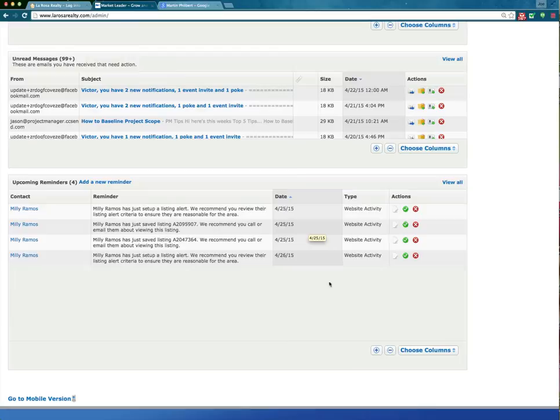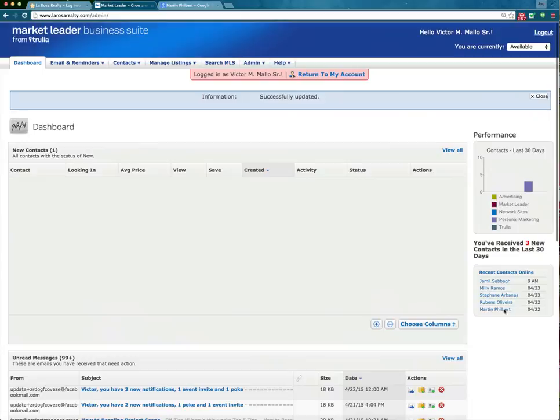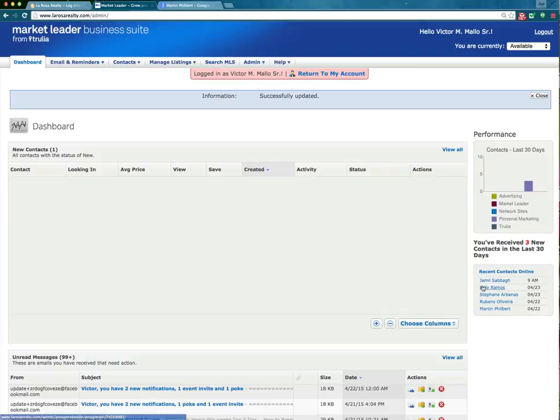All I have to do is click on her name here and it will link me directly into her account so I can see exactly what she's looking at. Over here I can see her listing — a great way to stay on top of your leads. I can see that at 9 a.m. Jameel was online, yesterday Millie was online, Stephanie, Ruben, and Martin Filbert as well.